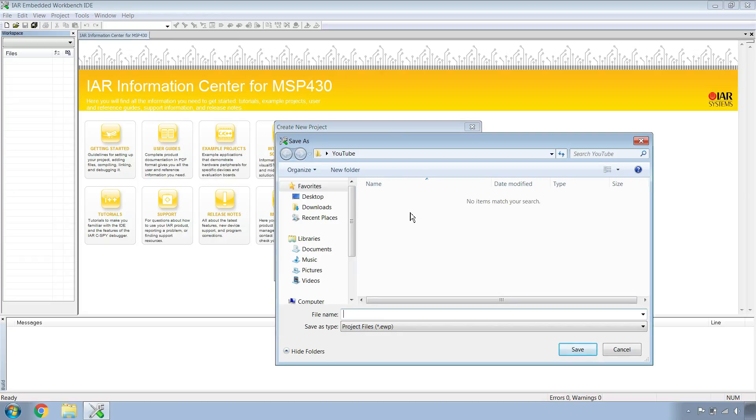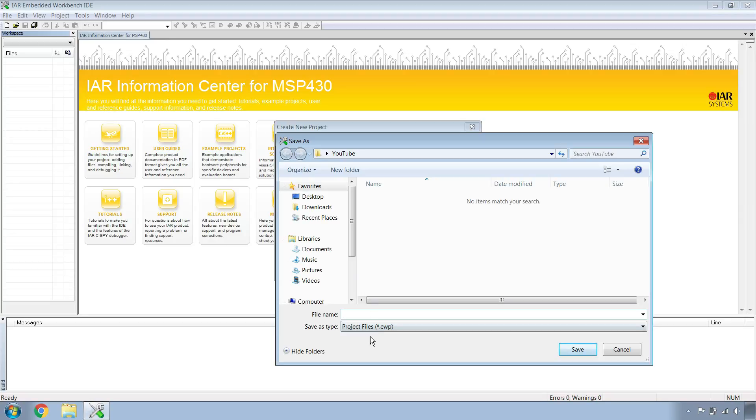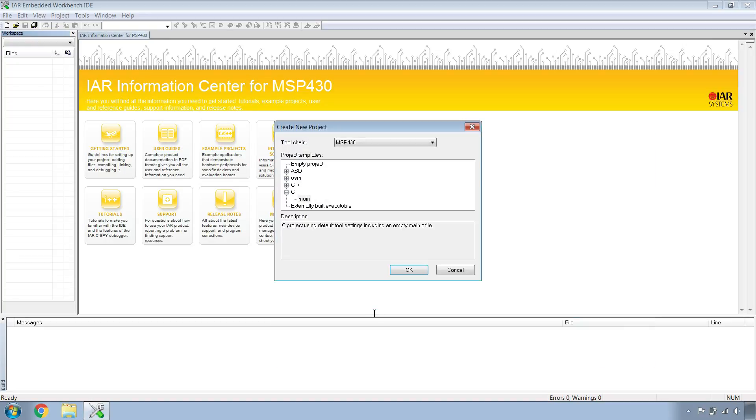Now you need to specify where your project is going to reside. Mine's going to reside in my YouTube folder on my desktop. I'm going to name it Recall Images and save.